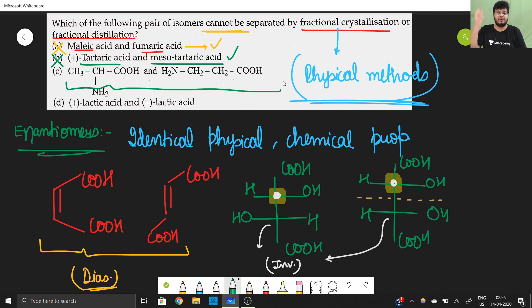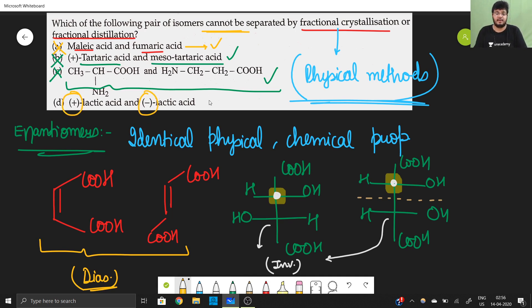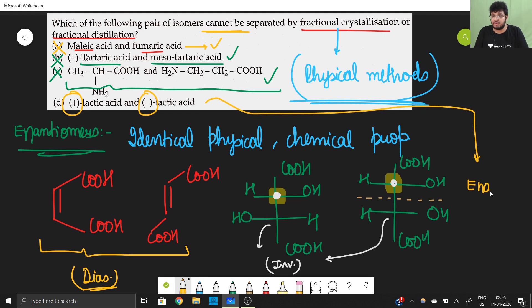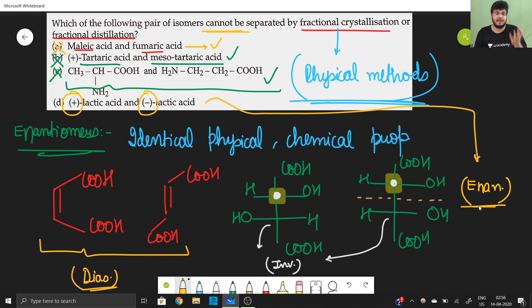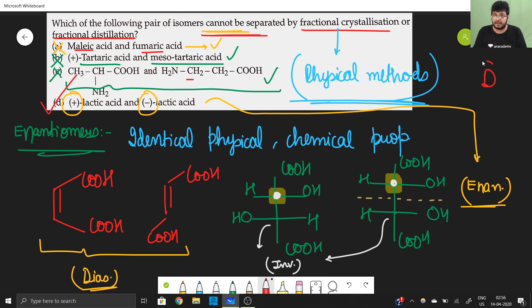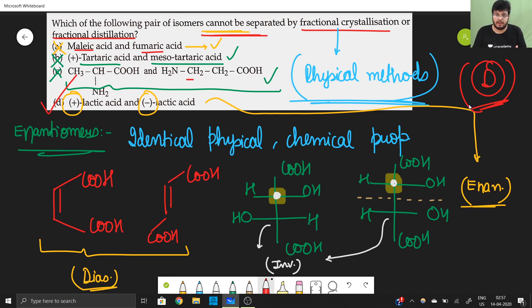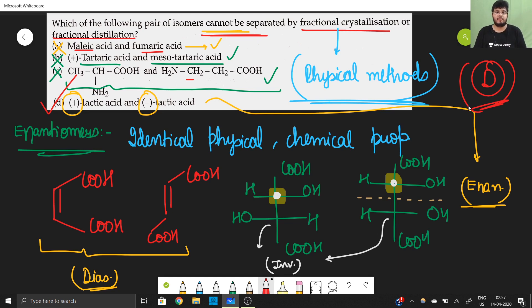In option D, we have (+) lactic acid and (−) lactic acid — these are enantiomers of each other. Since they are enantiomers, they cannot be separated by physical methods. Hence option D is the correct answer. Please like the video, comment if you enjoyed it, and check the description for new course videos launched on Unacademy Plus where you can learn from top Kota faculties and top YouTubers. Thank you everyone — Jai Hind!